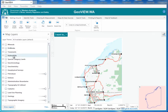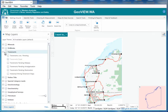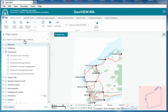Firstly, on the left hand side we have our table of contents. We must open our folder, turn our tenements on, and click our tenements.